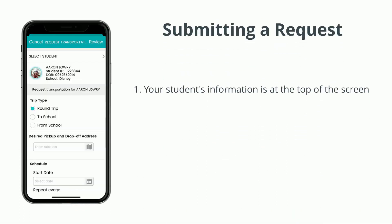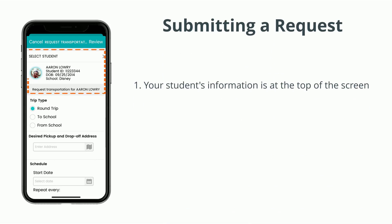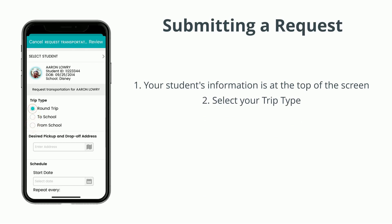Your student's information is shown at the top of the screen. You may be presented with several options related to the transportation you are requesting. First, select whether you are requesting transportation to school, from school, or both, indicated as a round trip.